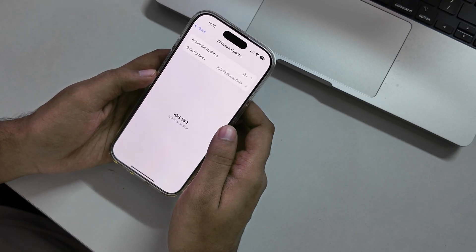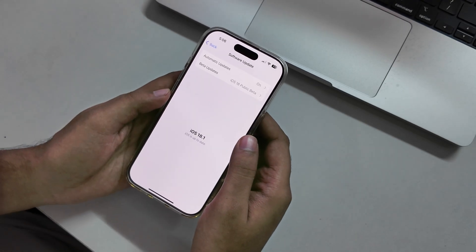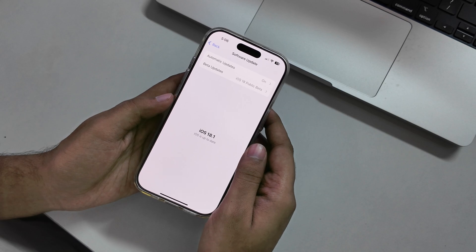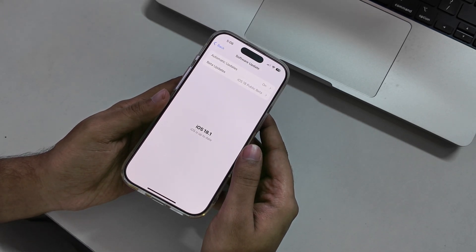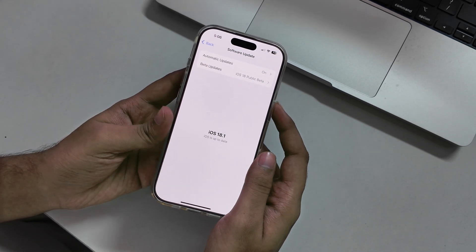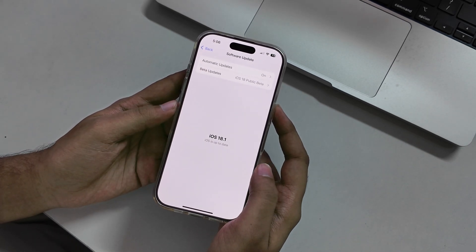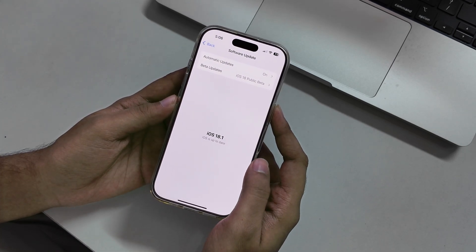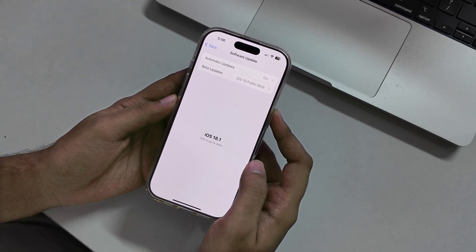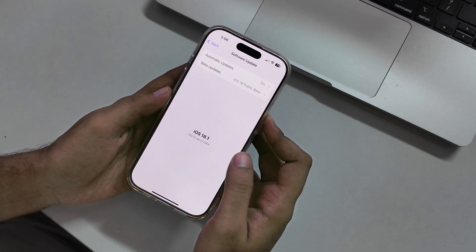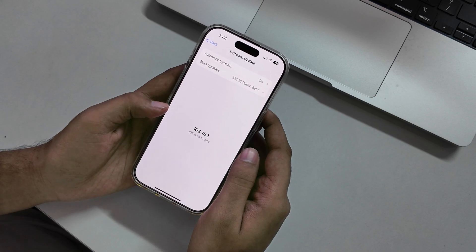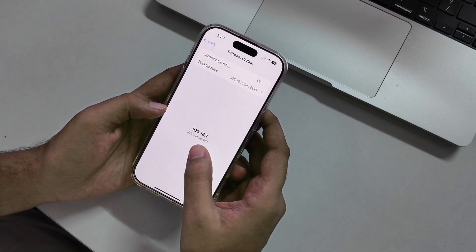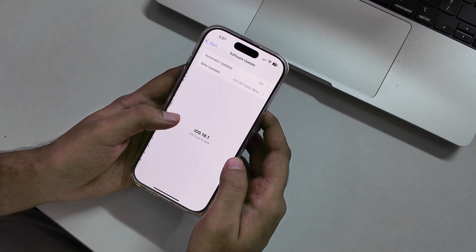First, you need to update your device to iOS 18.1 Developer Beta or Public Beta. This also works on iPadOS 18.1 and macOS Sequoia 15.1. I'll put a link in the description where you can sign up for the Developer Beta or Public Beta program if you haven't already.